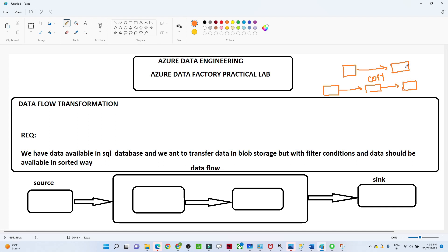Let's understand the requirement first. We have a source that is a SQL database, and we want to load the SQL data to a storage location. Till now we were using a copy data activity to copy directly from SQL to the storage. But now our requirement is that we don't want to transfer all the data directly - we also want to perform a transformation, specifically applying some kind of filtration. For that we will apply a filter transformation in a data flow. For any kind of transformation, we use a data flow.